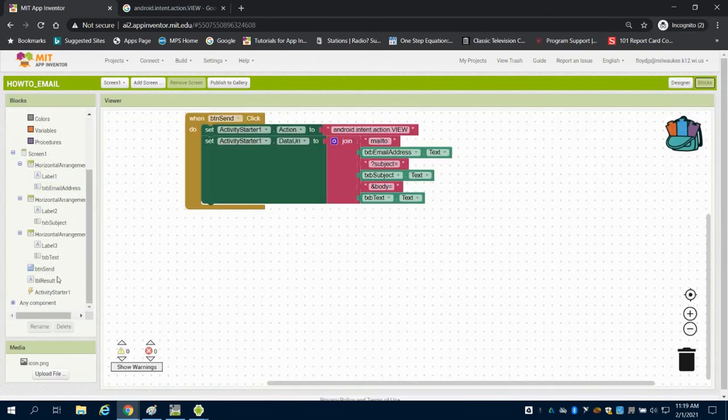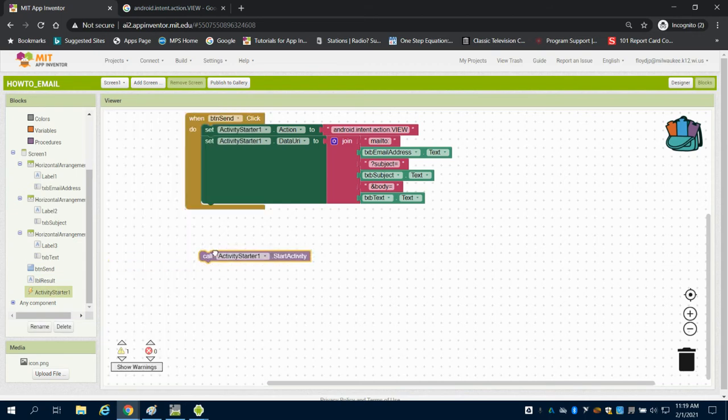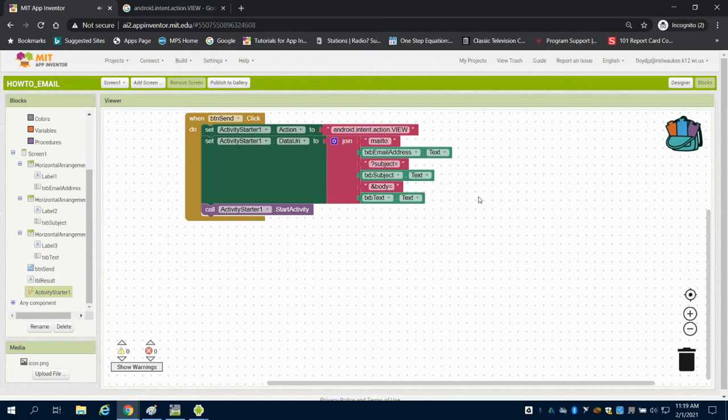Then I need to come to my activity starter and call it to start this action.